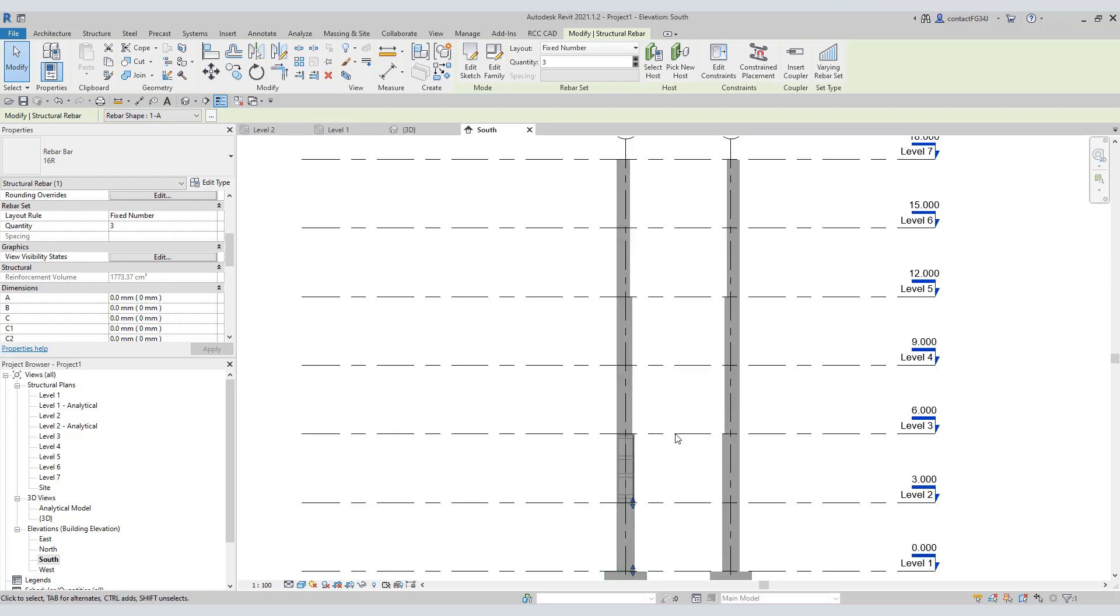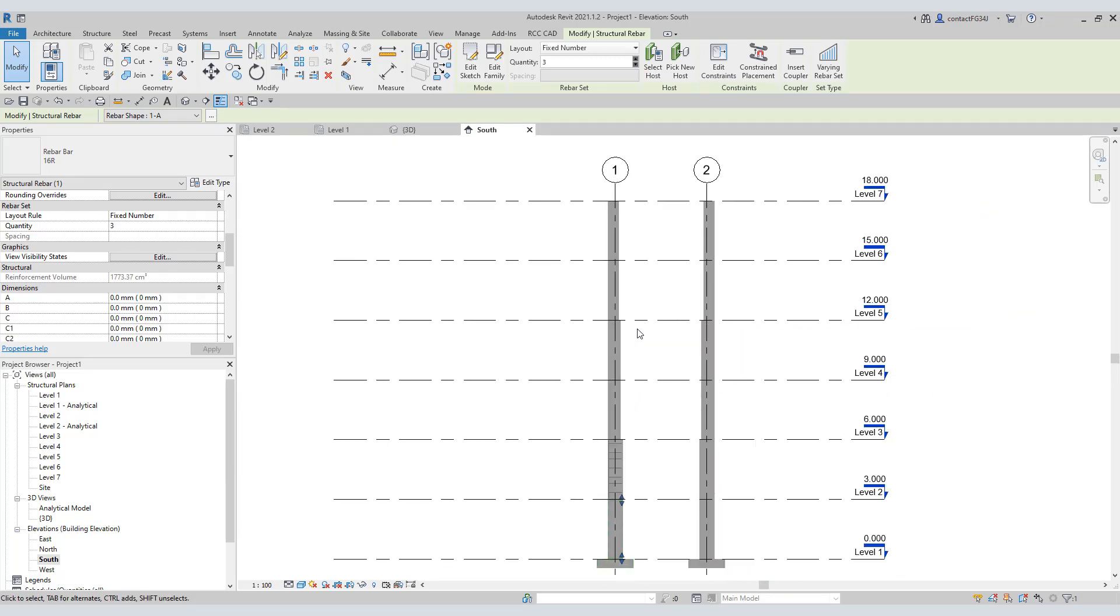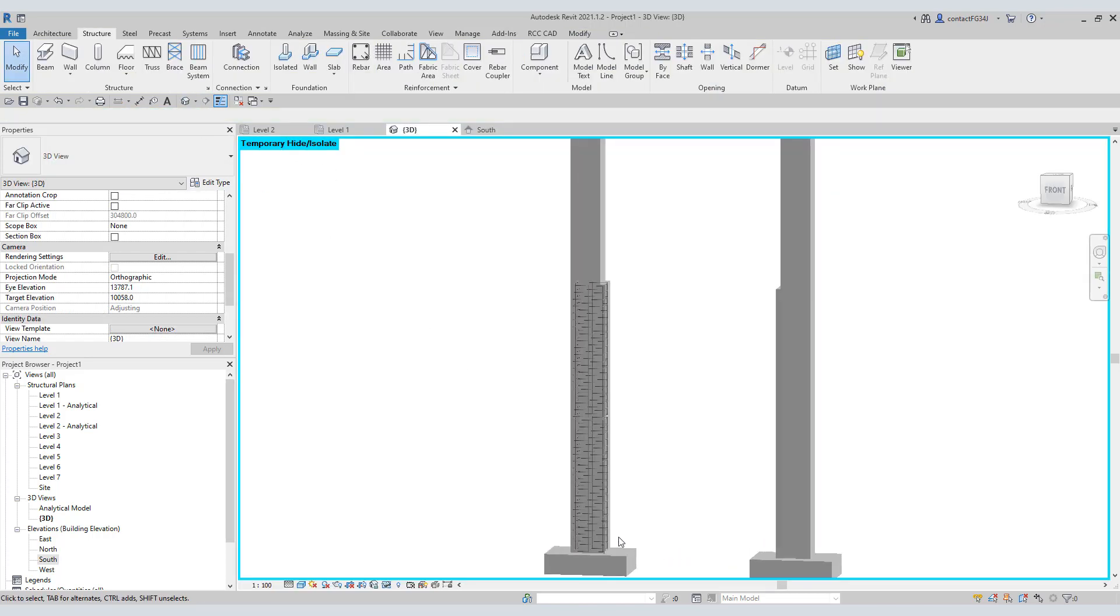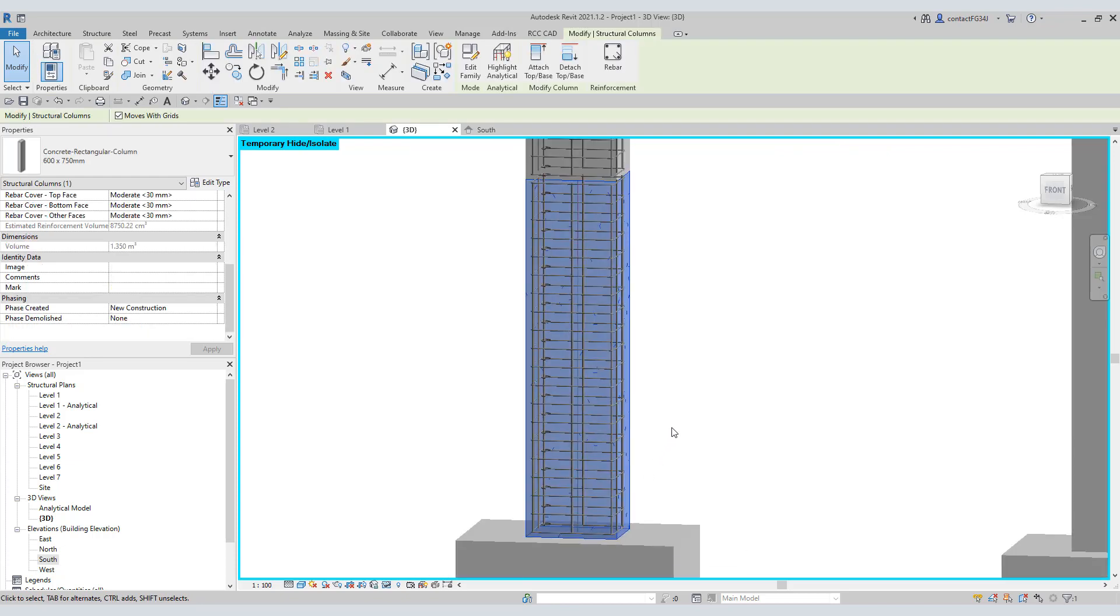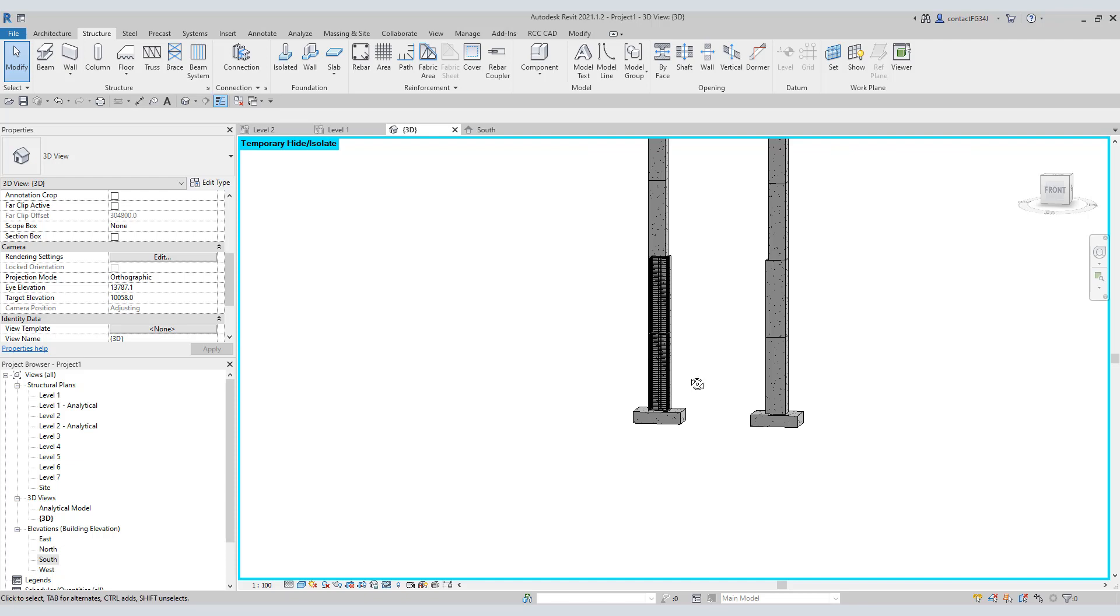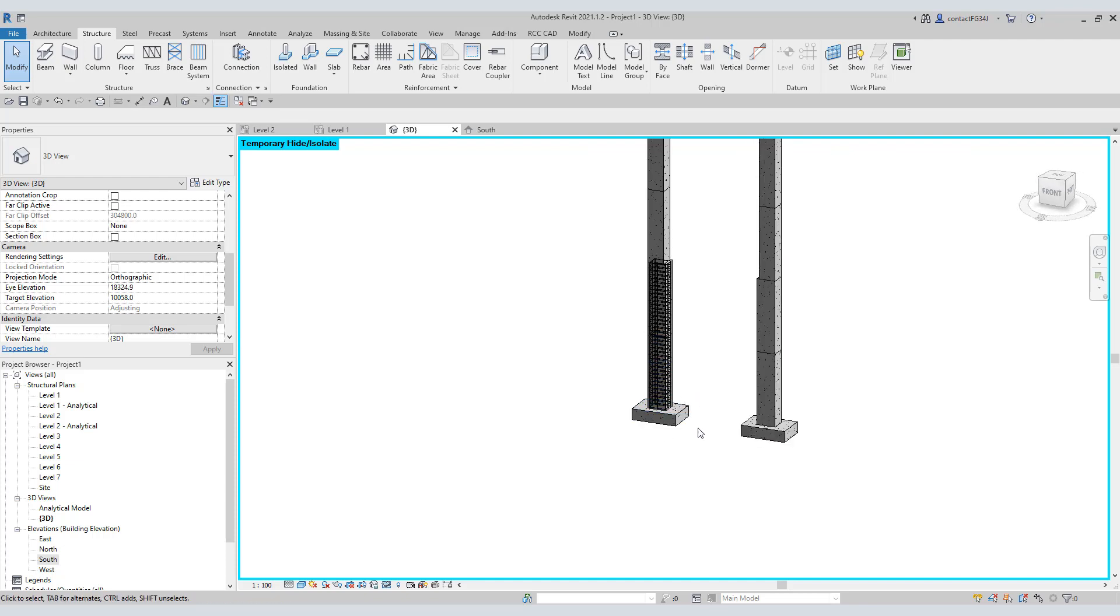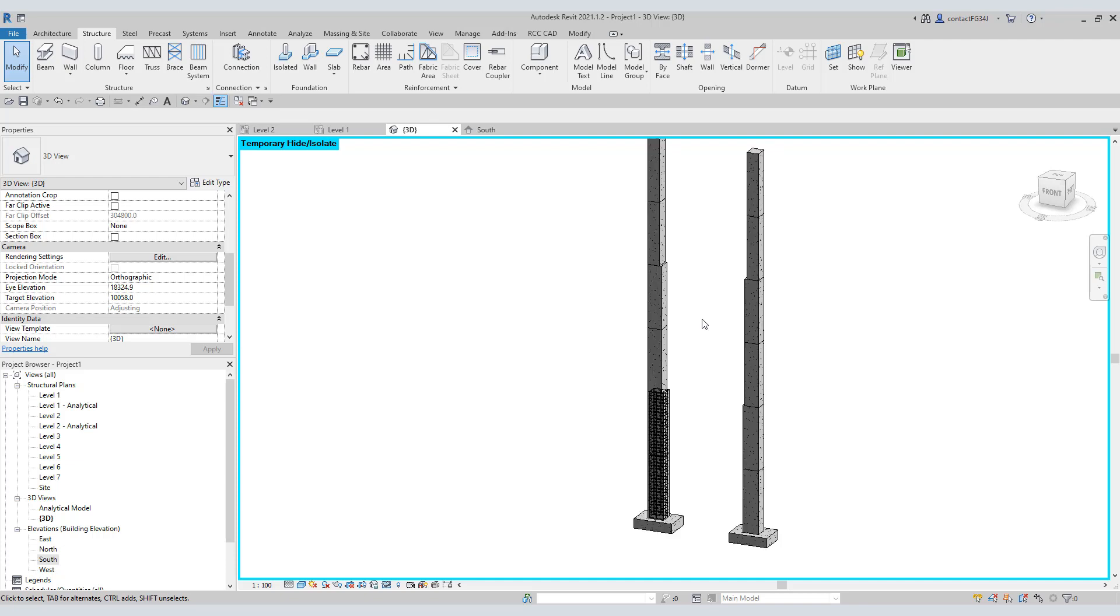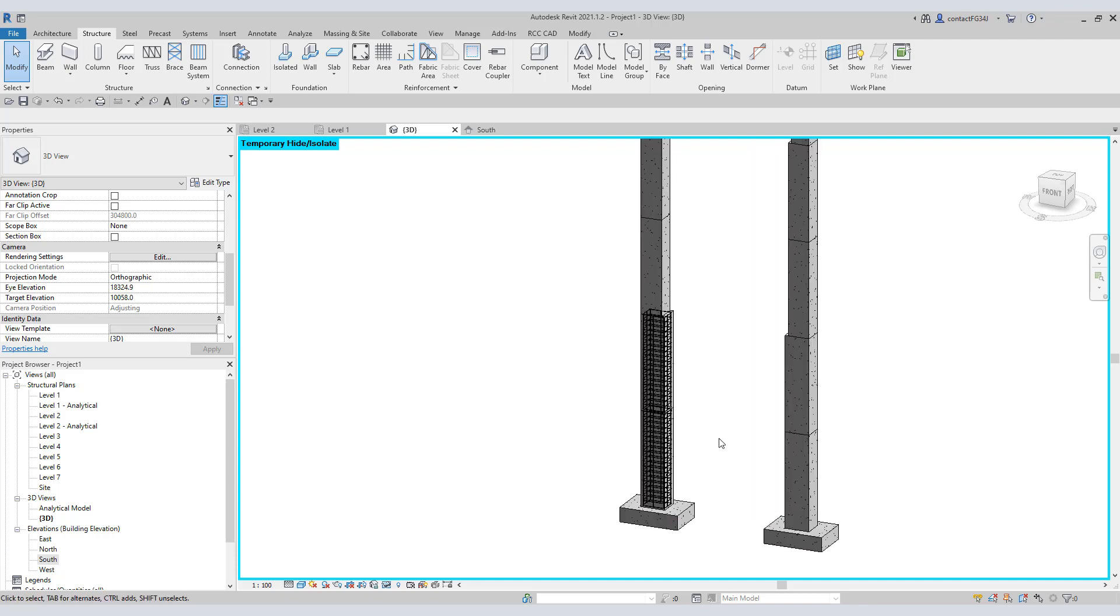As the building height increases and column size decreases, adding rebars in these columns manually is almost impossible. You all know rebars are never placed in this manner in actual practice. Lapping is provided, few bars are deleted as you reach the height, there is a mix of diameters. These things make rebar modeling for columns extremely complicated.